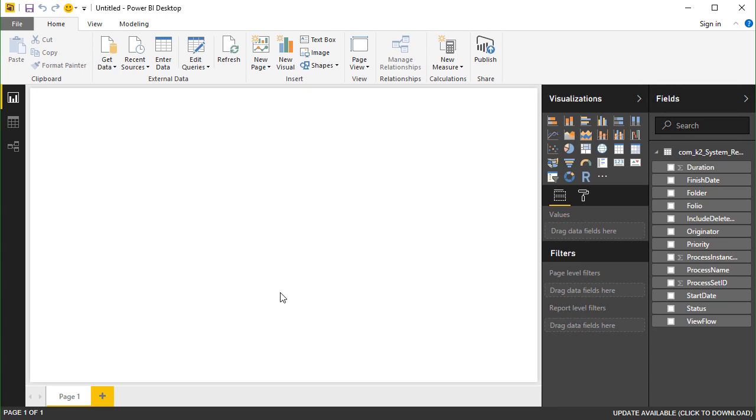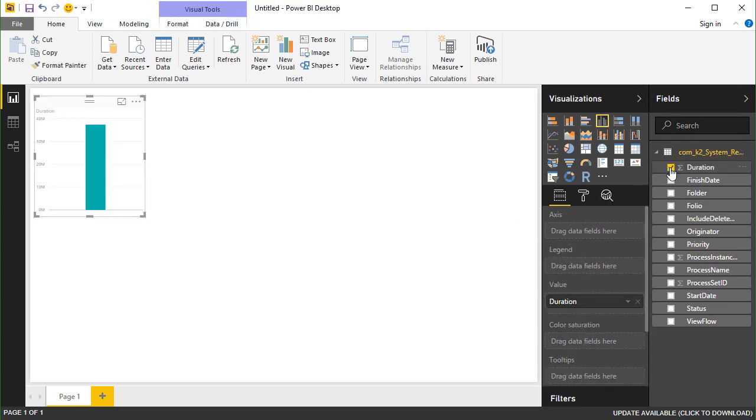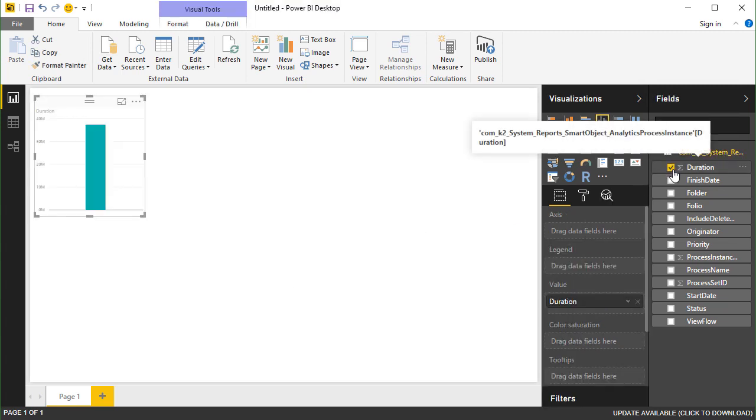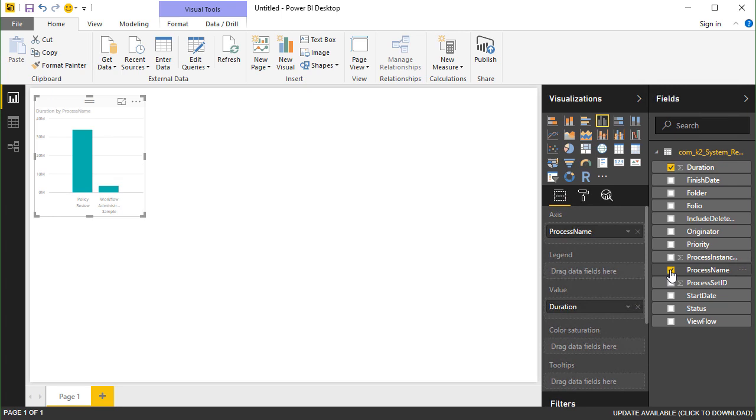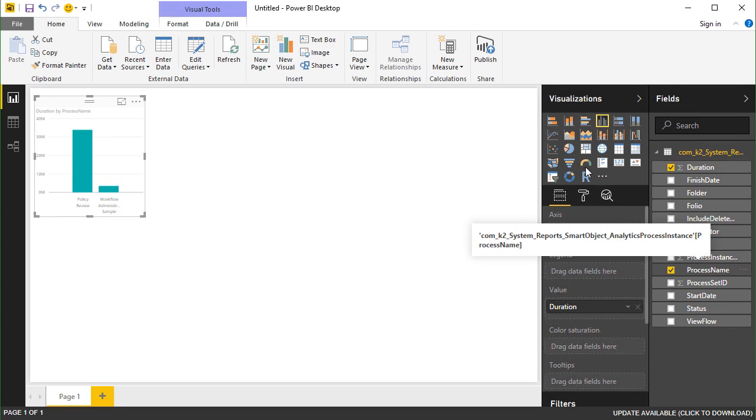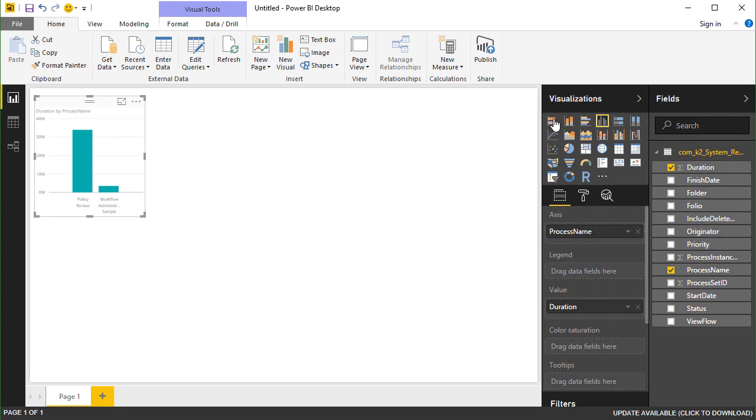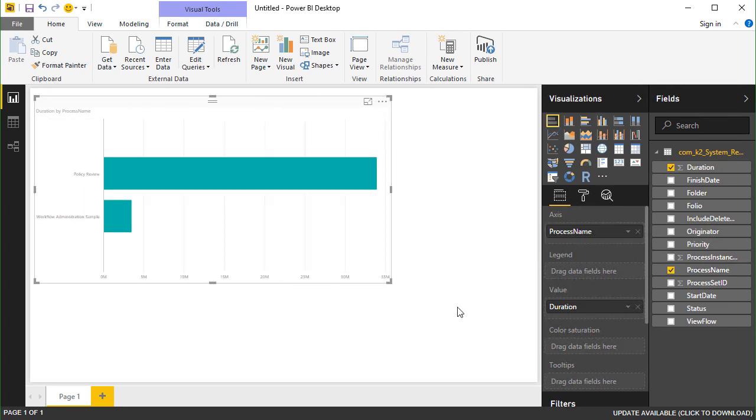The Smart Object data shows in the Fields column over here on the right. From here, select a visualization that you would like, and then configure it by selecting fields from your Smart Object. Now that the data is available in Power BI, you can use standard Power BI features to design and build your reports.